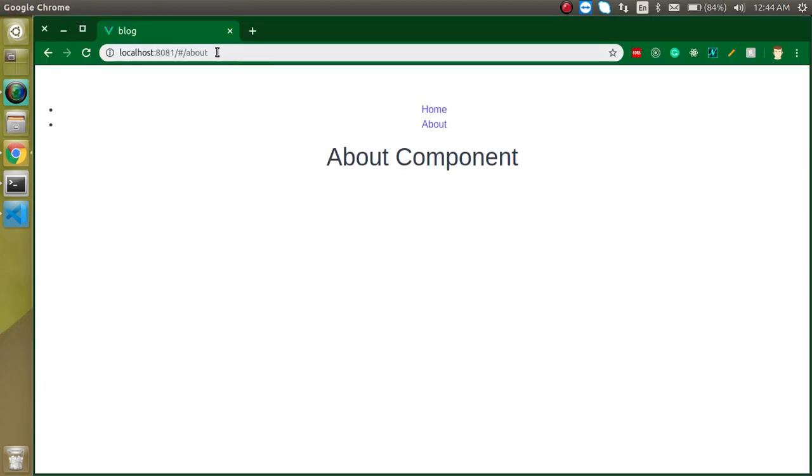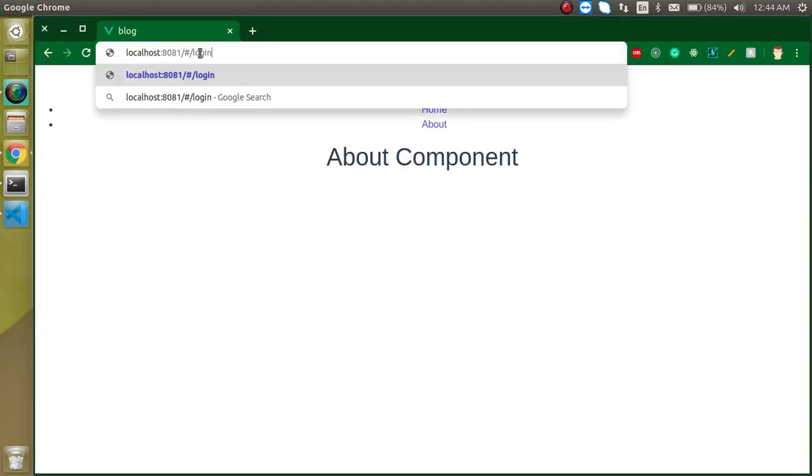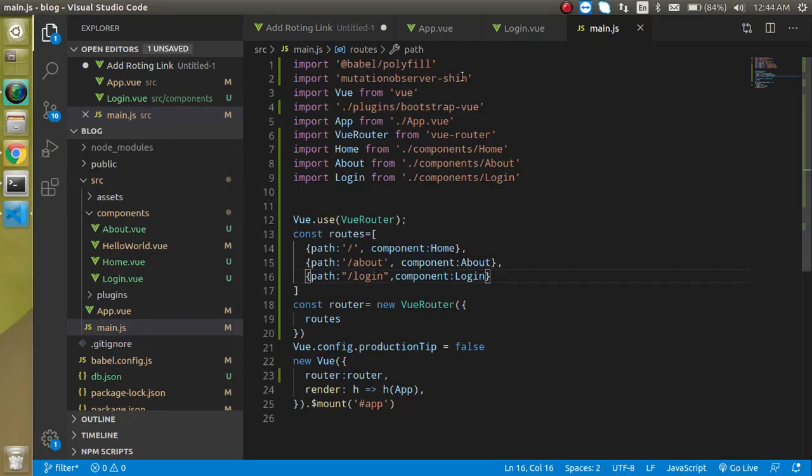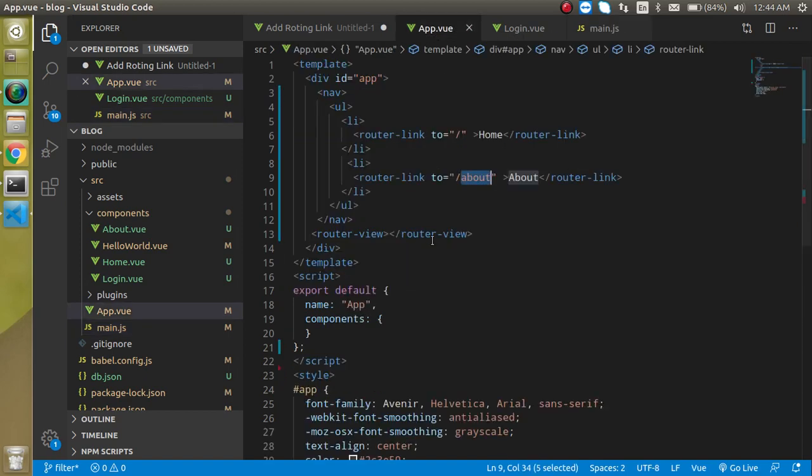So let's try to open the login. This is perfect, but there is no link. So let's add the link also. Let's go to the app and copy this one.